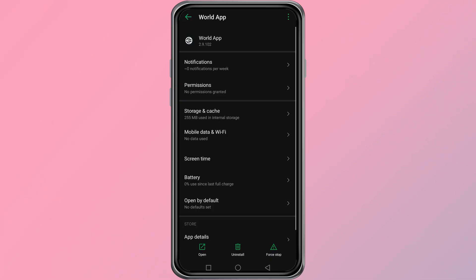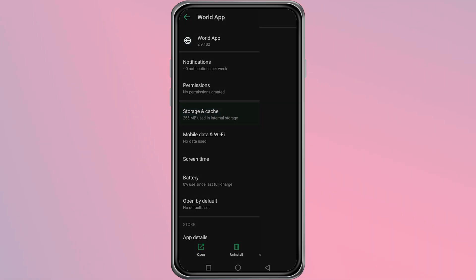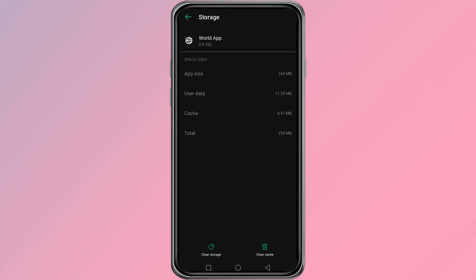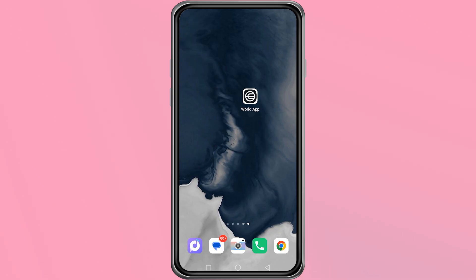Now you will see details about the World app. Tap on Storage and Data. Here you will find the option to Clear Cache. Tap on Clear Cache. This will remove temporary files that may be causing the error.